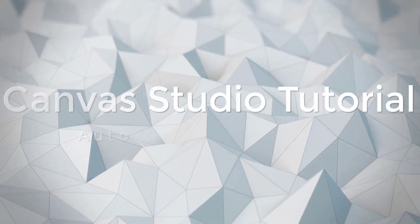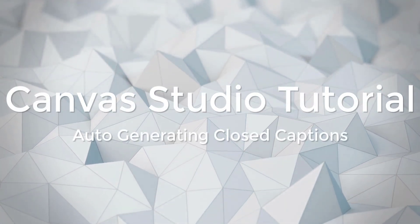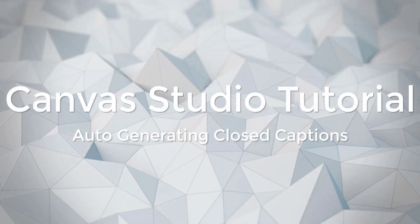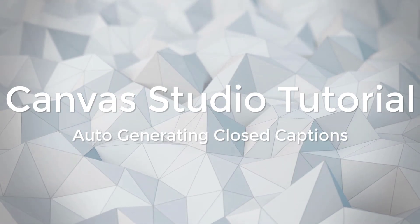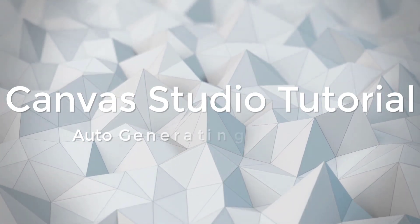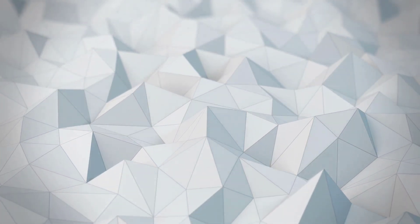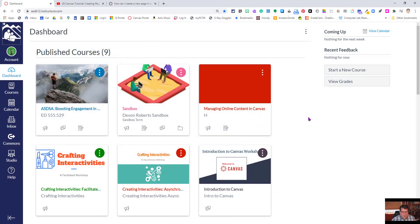Hey, welcome everybody to this Canvas Studio tutorial. Today we're going to take a look at auto-generating captions to make your videos more accessible to your viewers, to your students.